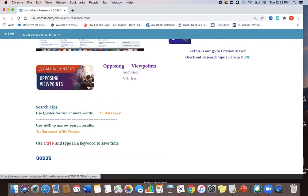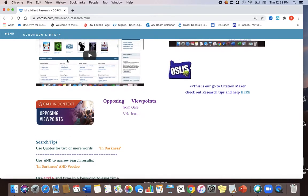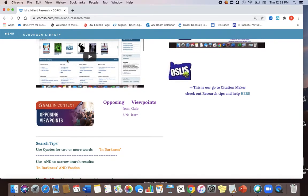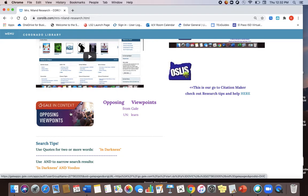This video is on opposing viewpoints from Gale. So on Mrs. Nylon's page you're going to scroll down to this purple button here where you're going to find opposing viewpoints. Click on that.